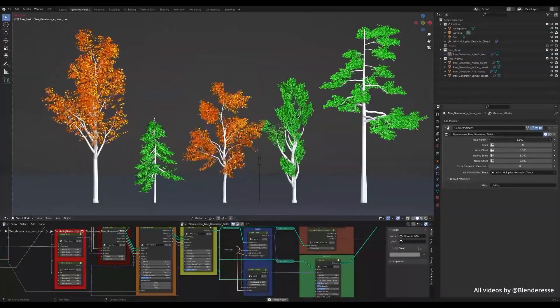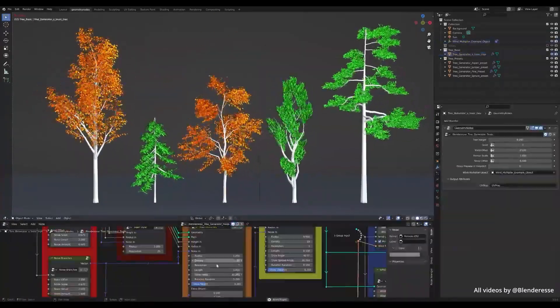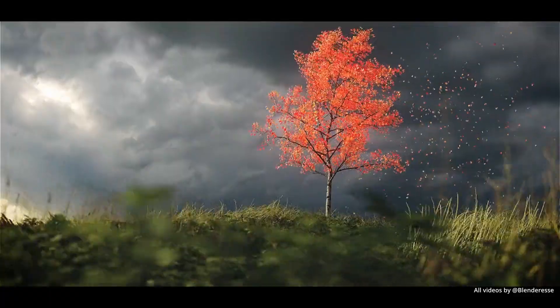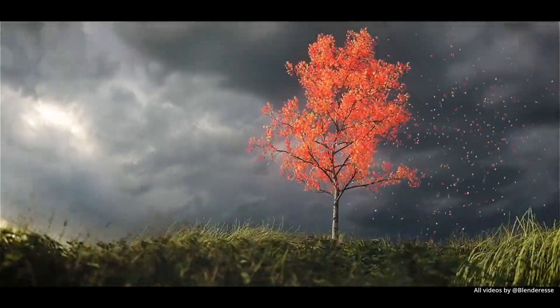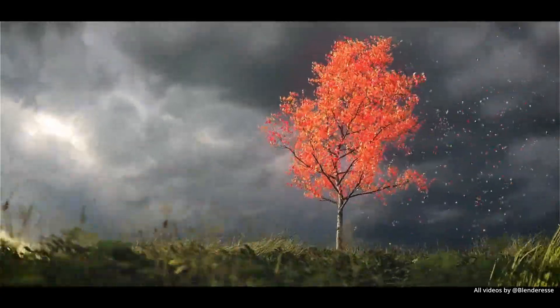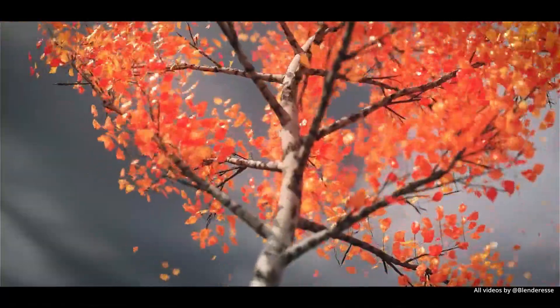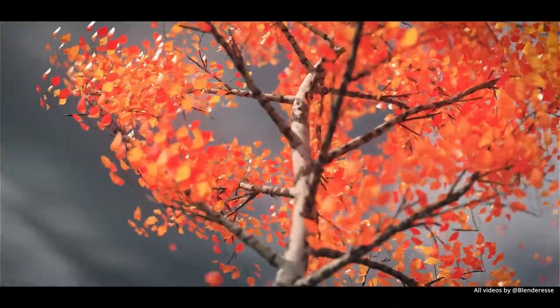One of my favorite products is the tree generator. Once again, very easy to use and to animate. For this product, you have five presets included, but of course you can create new or customize the existing ones. Here are some renders made with it.